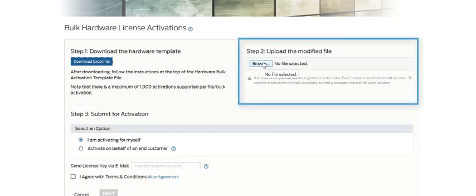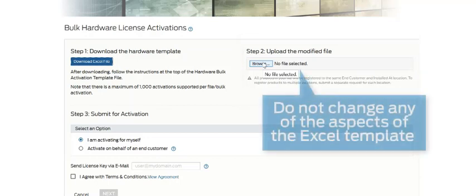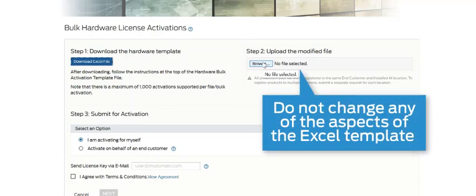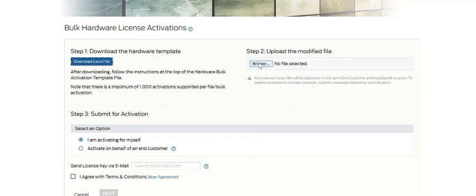Step two is to upload the populated file. I should note it's important not to change any aspects of the Excel template, so that the tool will recognize your populated file.